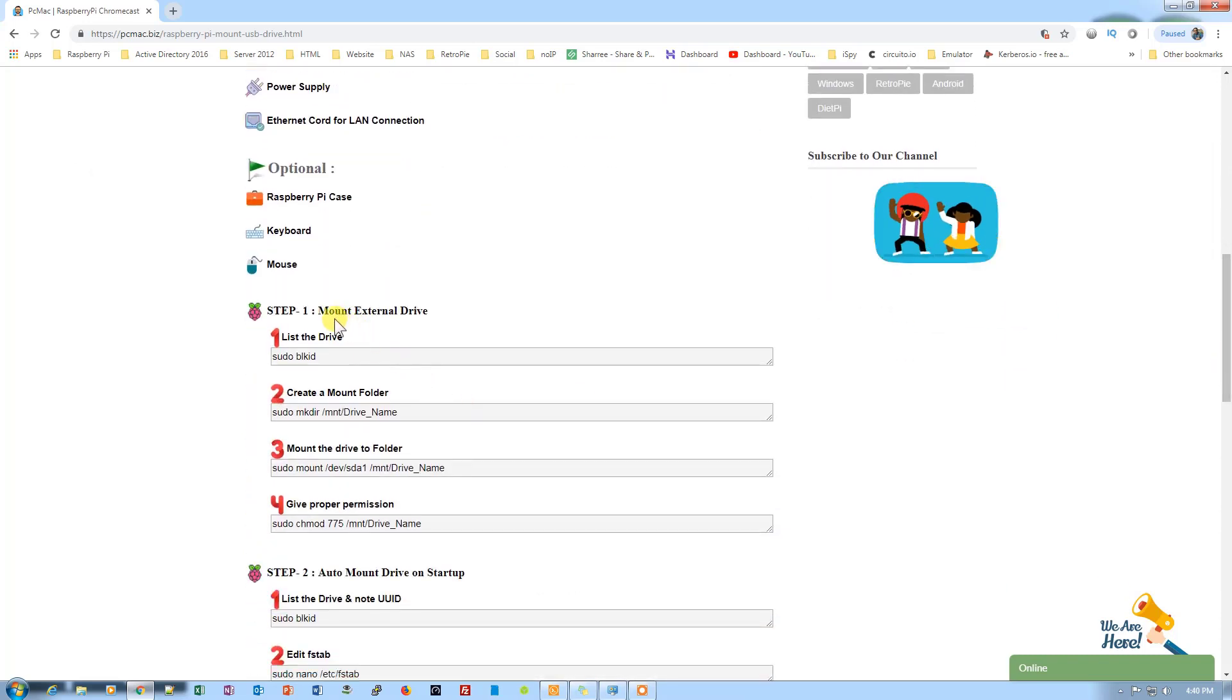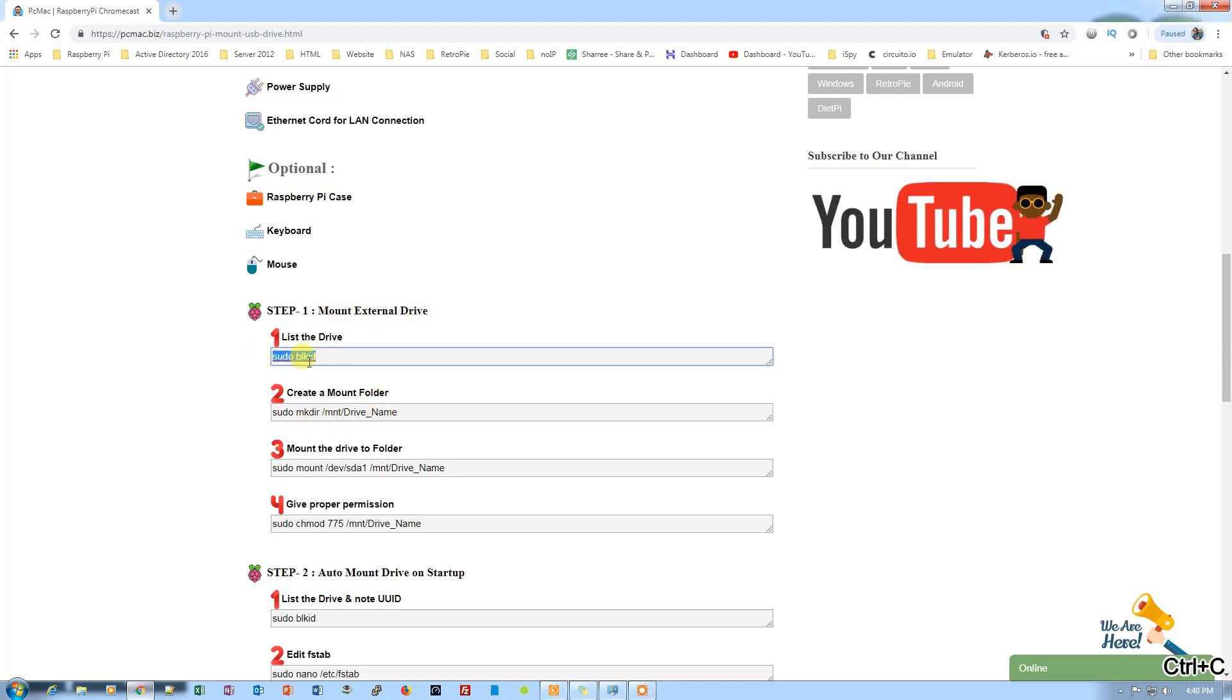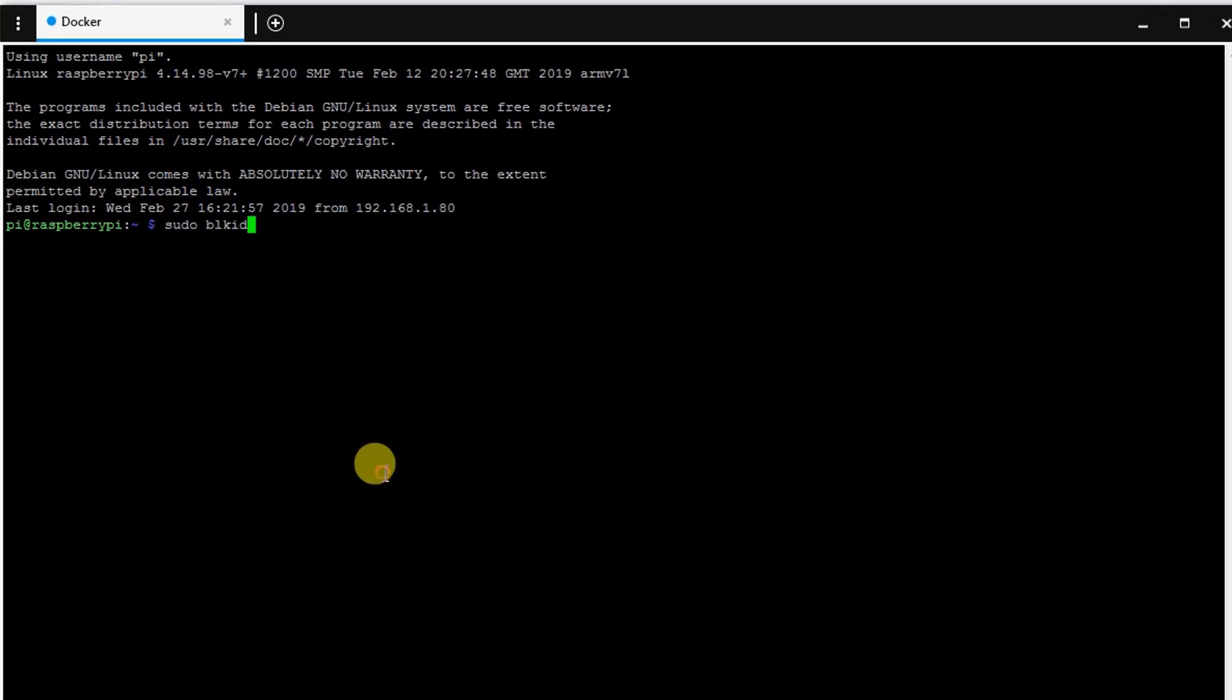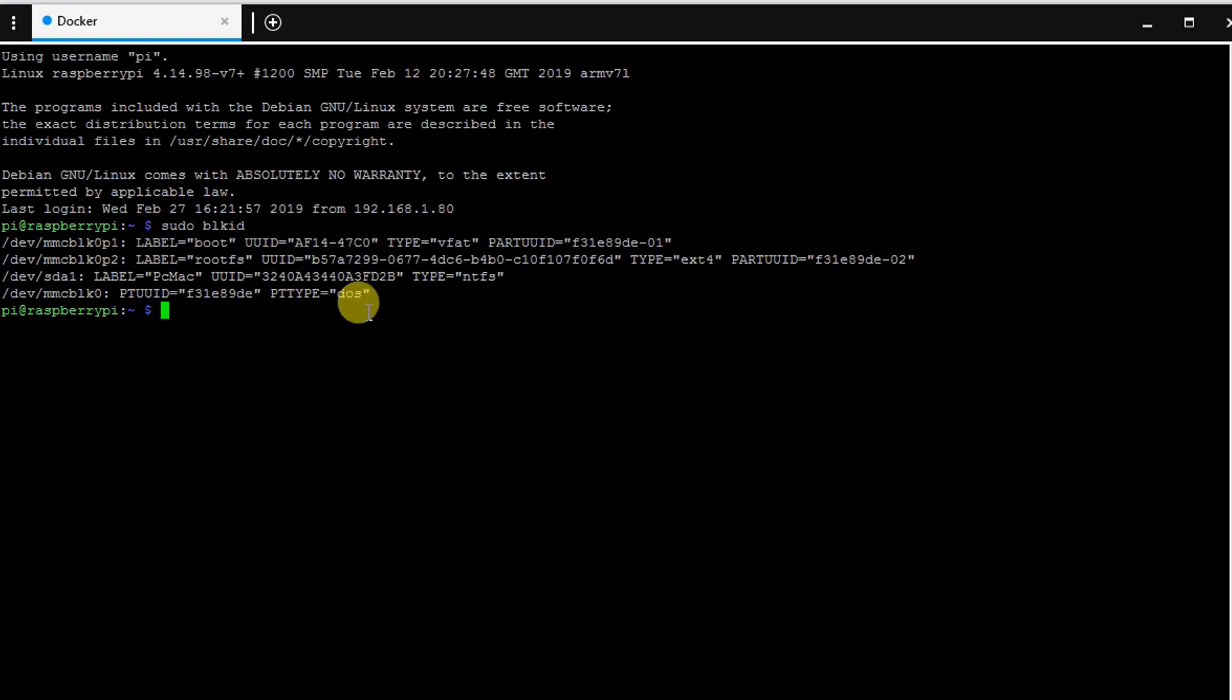The first thing that we are going to do is mount external drive. The command that we need to use is sudo blkid. Let's just paste it here and enter it. Now you can see that we have listed all the drives that are connected to our Raspberry Pi.